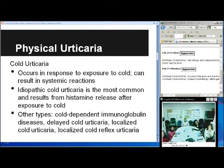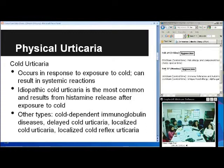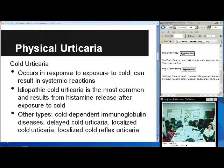Physical urticaria has several different types. The first is cold urticaria — a response to exposure to cold that can sometimes result in systemic reactions. Some patients have to avoid jumping into a sea or lake because they can go into shock. Idiopathic cold urticaria is the most common type, resulting from systemic mast cell release after cold exposure. Other types include cold-dependent immunoglobulin disease, delayed cold urticaria, localized cold urticaria, and localized cold reflex urticaria.